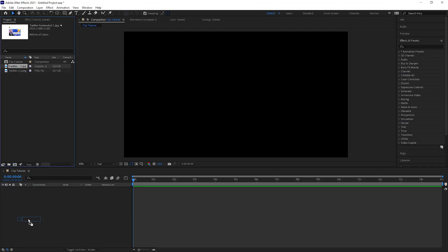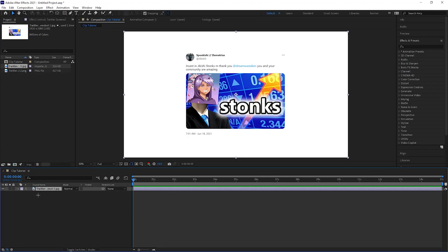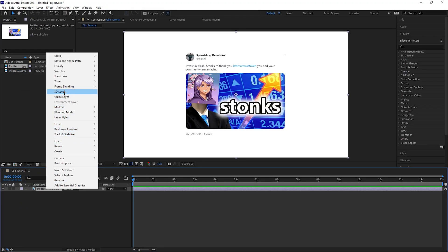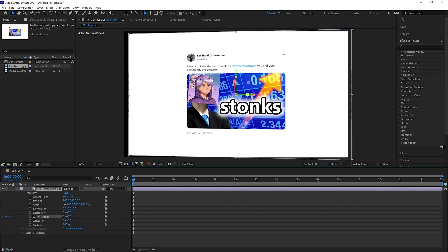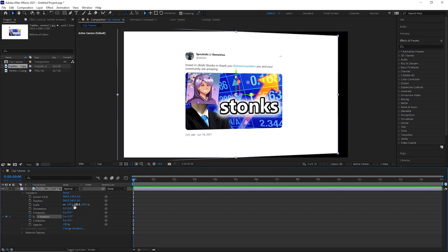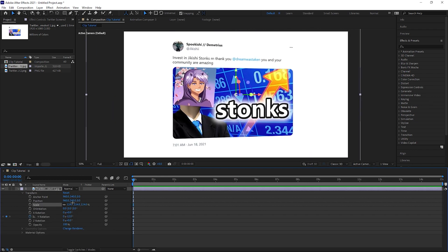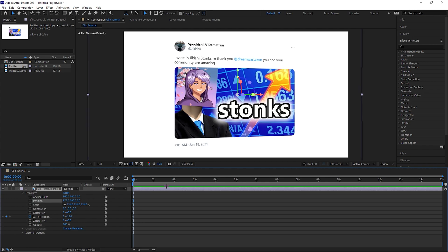Drag your background image into the composition and make it a 3D layer. Go to transform and keyframe the Y rotation at minus 12 and adjust the scale and position until it's in the middle.